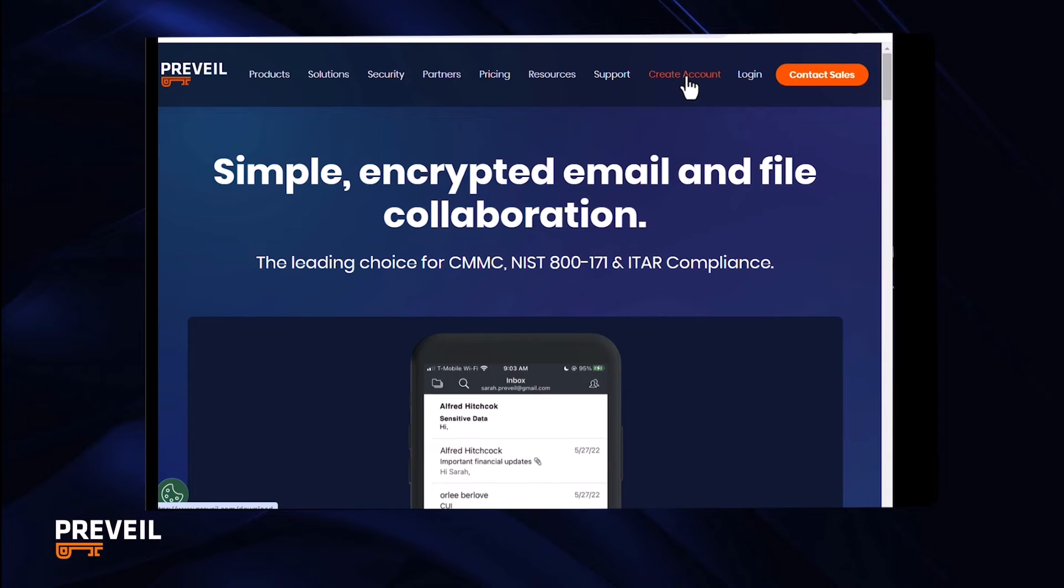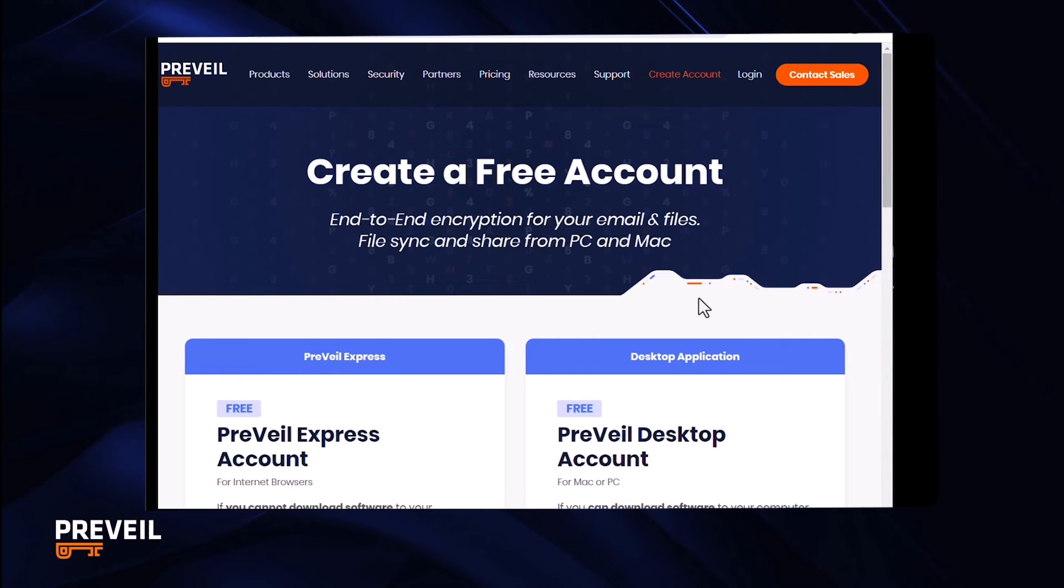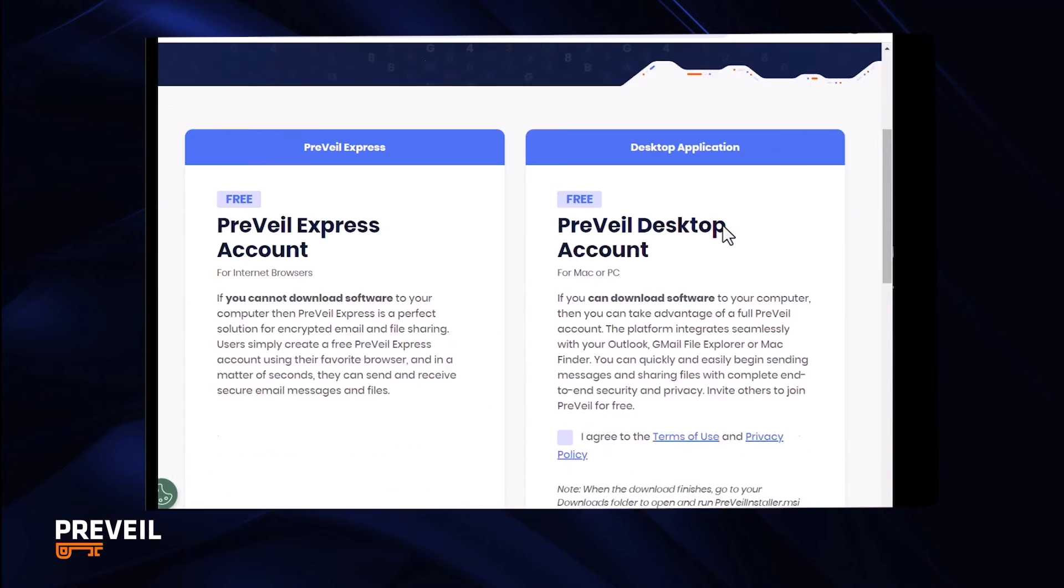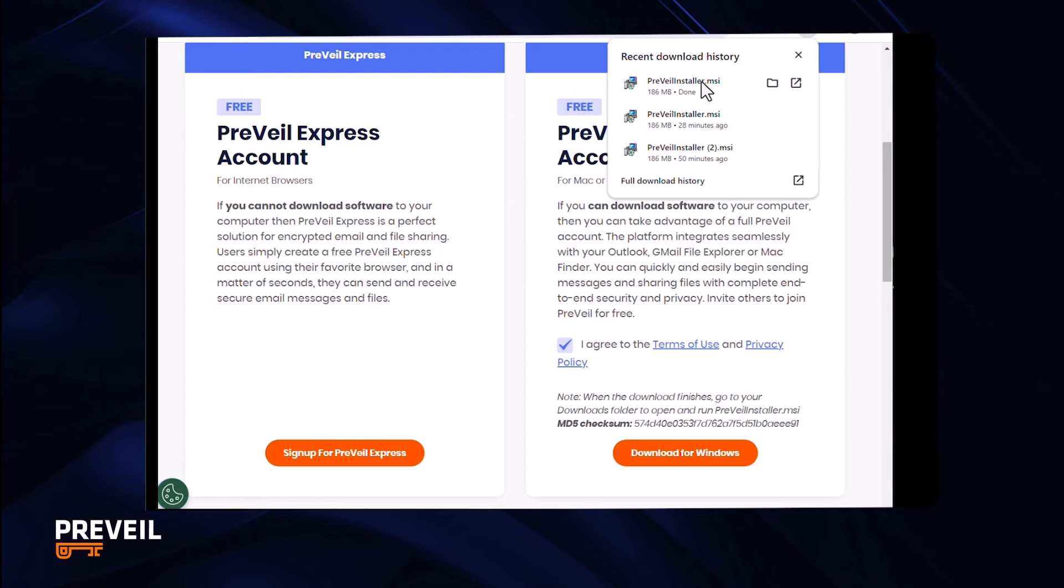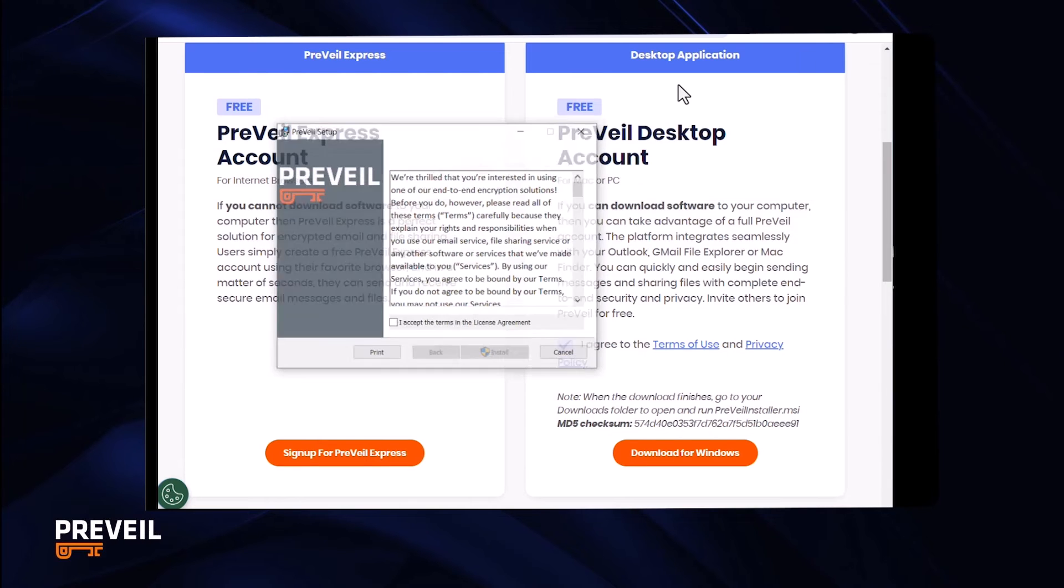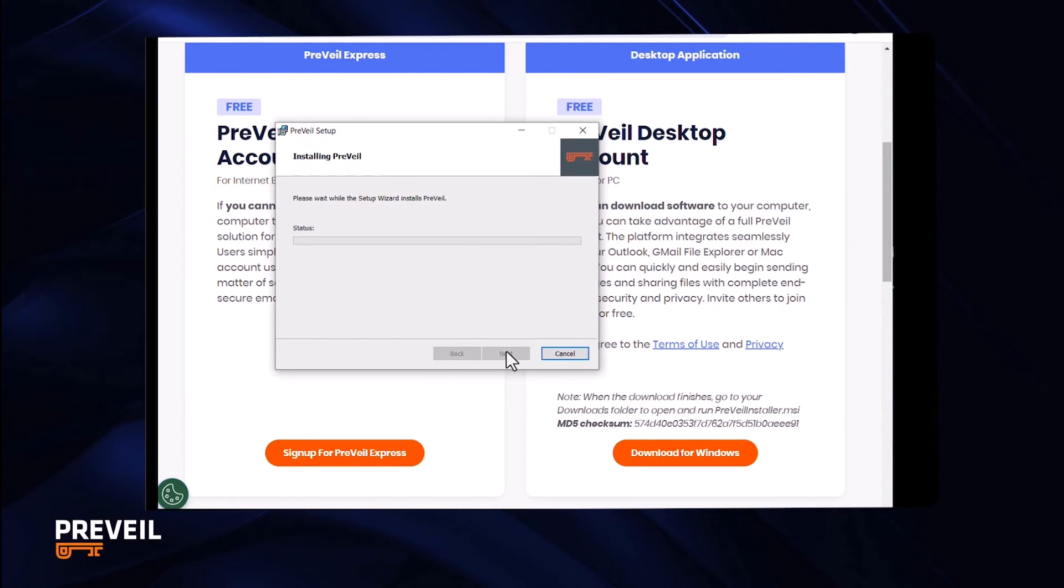After clicking create account on the Prevail homepage, start the installation by agreeing to the terms and clicking download. This will put the Prevail installer in your browser's download folder. Once the download is complete, run the installer program and follow the instructions.